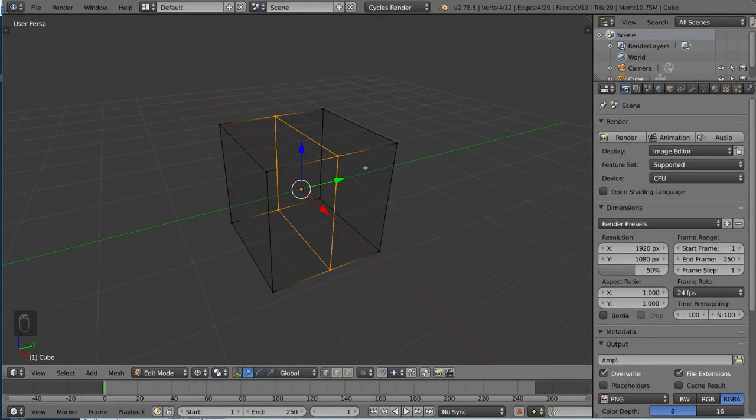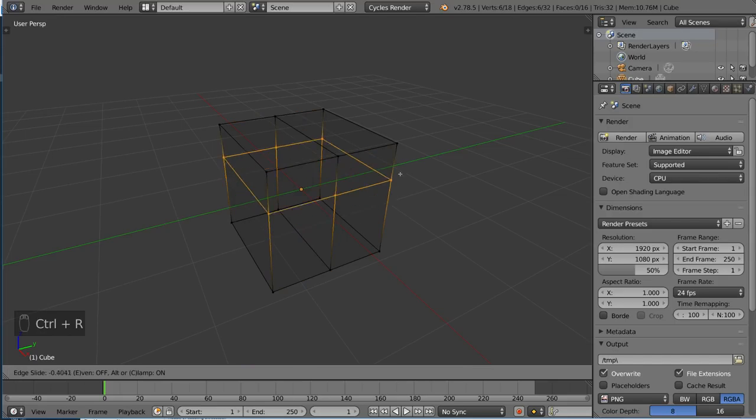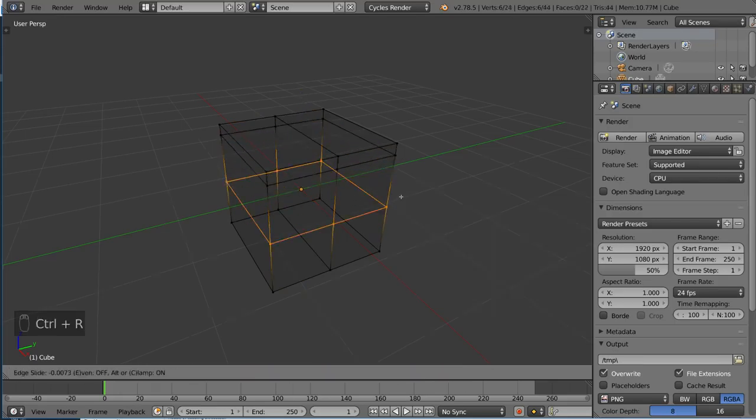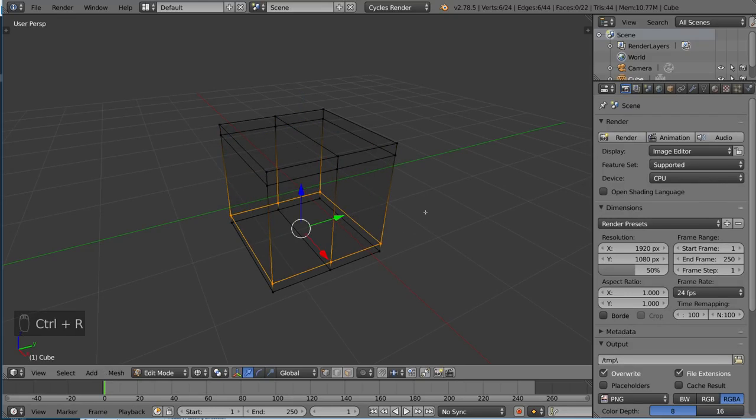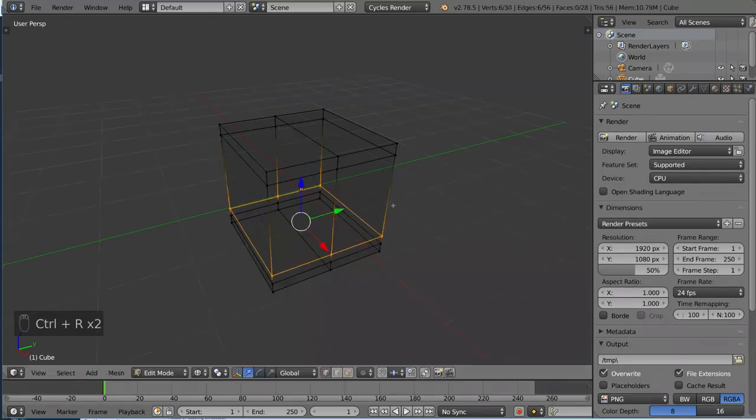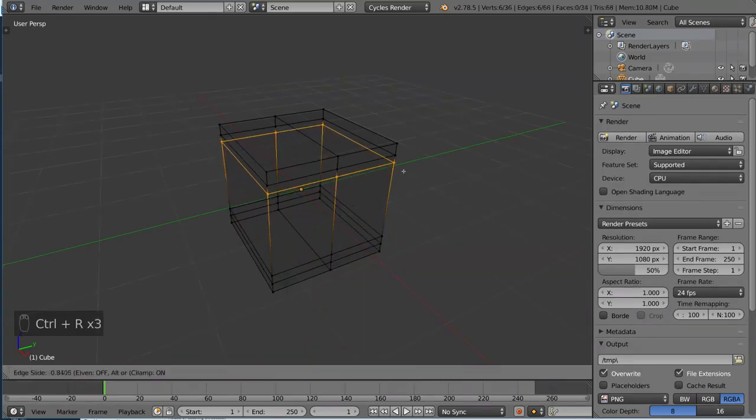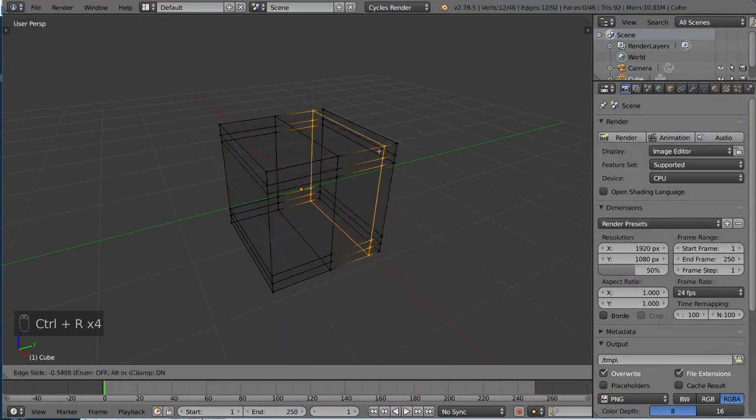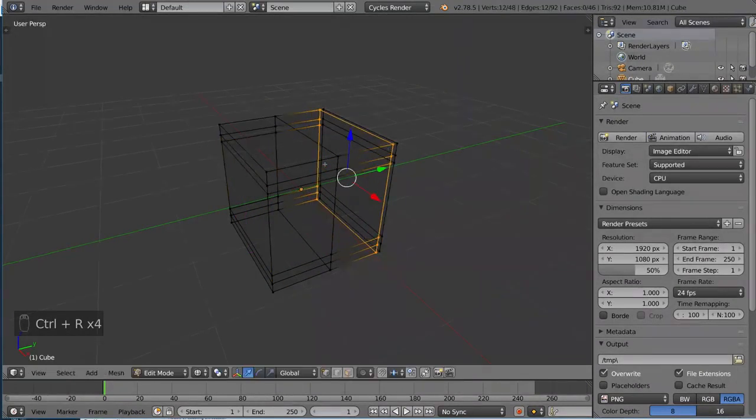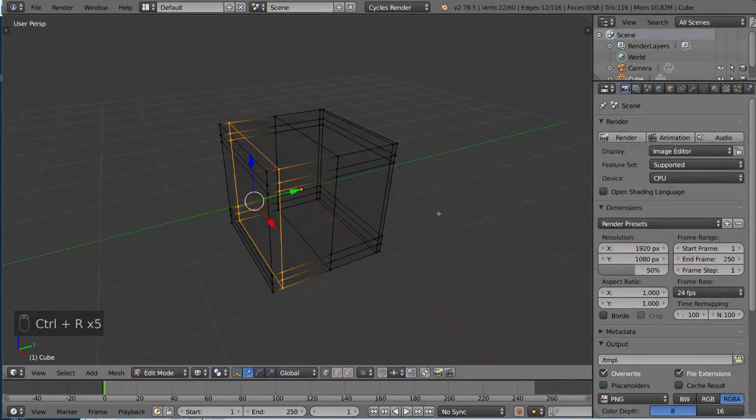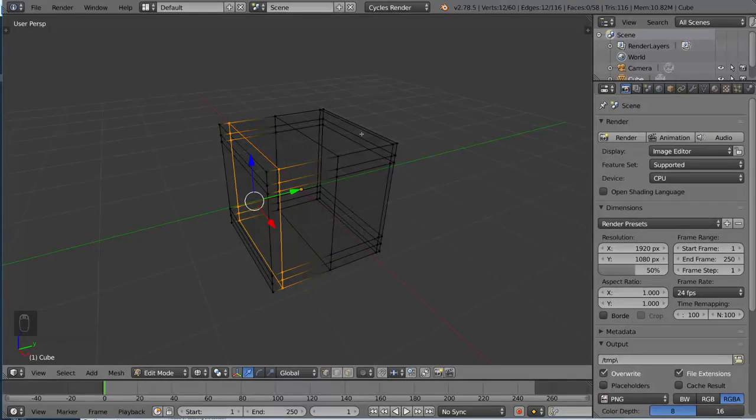And of course, with the sliding option, let's go ahead and do this now. You can also simply left click to confirm before you even finish the loop cut. So that is a great way to actually loop cut, add a loop, slide it, add a loop, slide it, and so on. This is basically how I made the cube from last time.